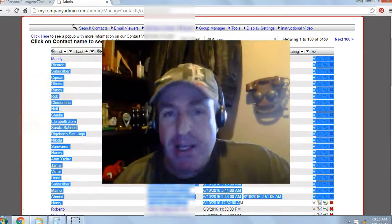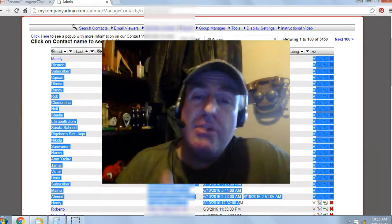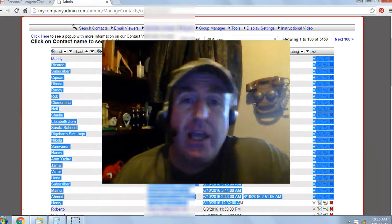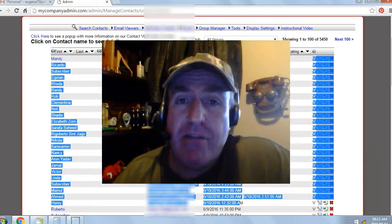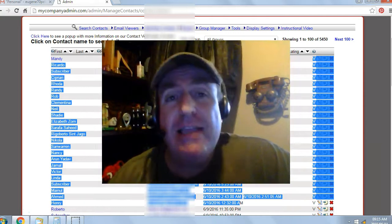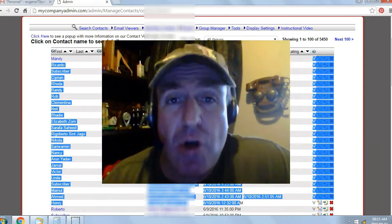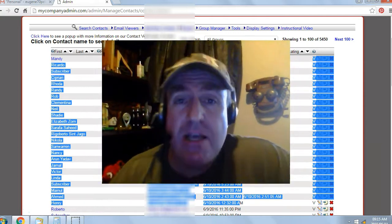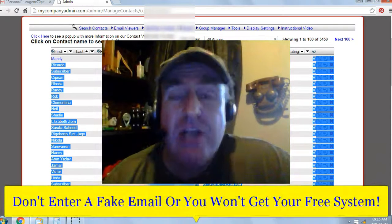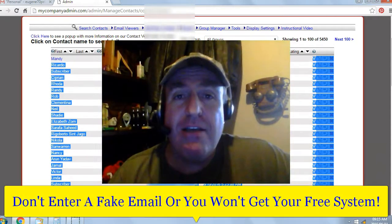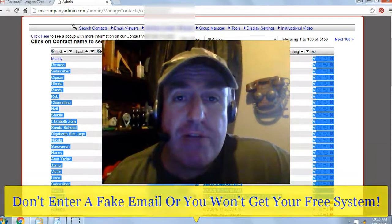100% free, no money out of pocket. All you have to do is click on the button below the video, or enter your name and email below the video. Click 'Get My System' and the system will automatically generate your login details, which will be sent to the email you entered. So don't enter a fake email or you won't get your free system.